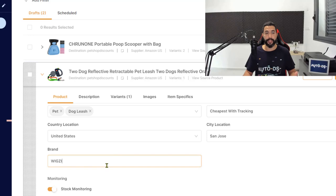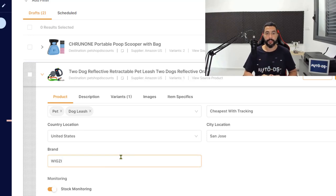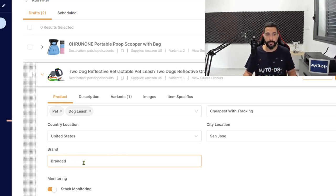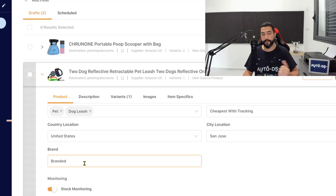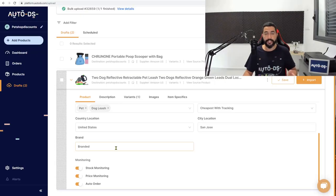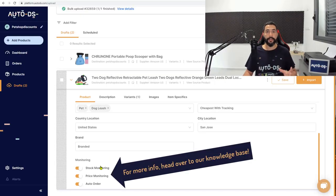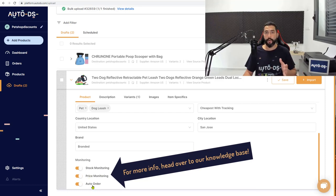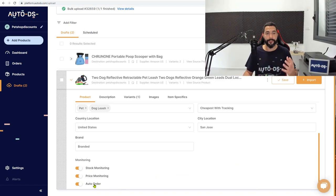And moving on to the brand, you can choose if you want the customer to see the brand's name. And if you don't want the customer to see the brand's name, you can just change it, for example, to branded since it's a small brand and nobody's going to go and look for that specific brand anyway. And here on the bottom, stock monitoring is enabled, price monitoring is enabled, and auto ordering is enabled. So that's it for the products tab.